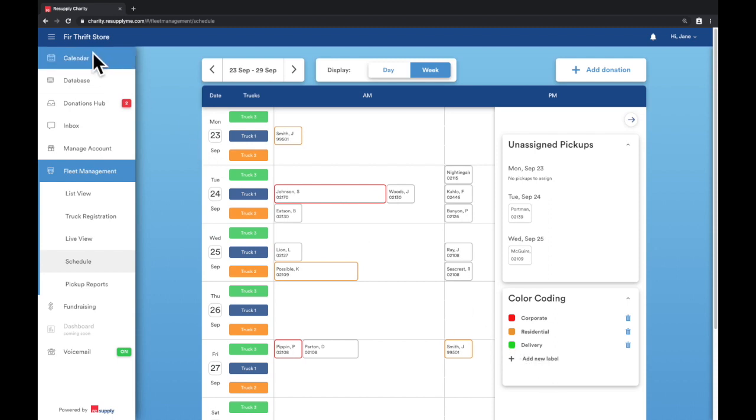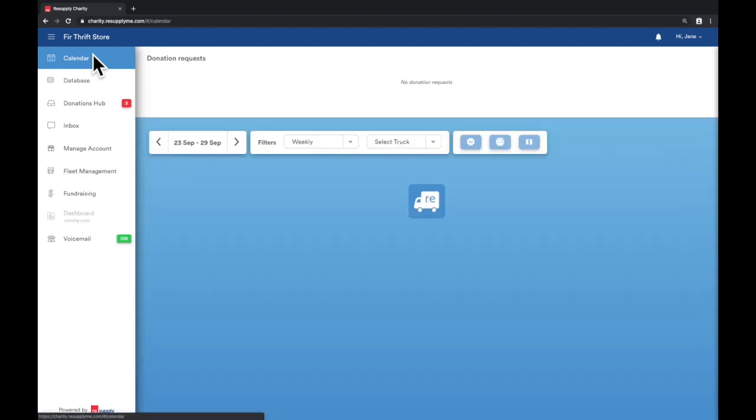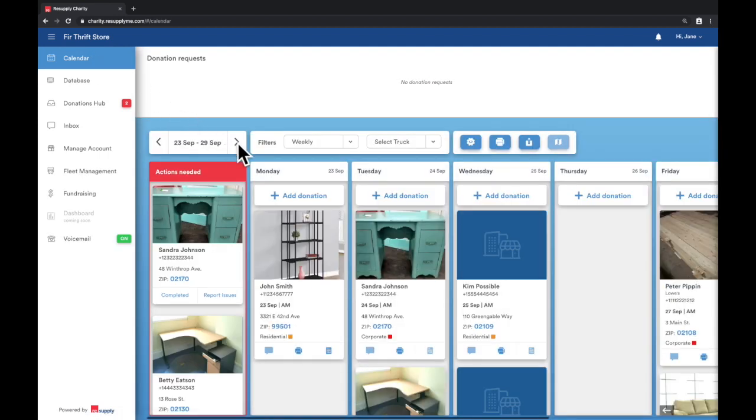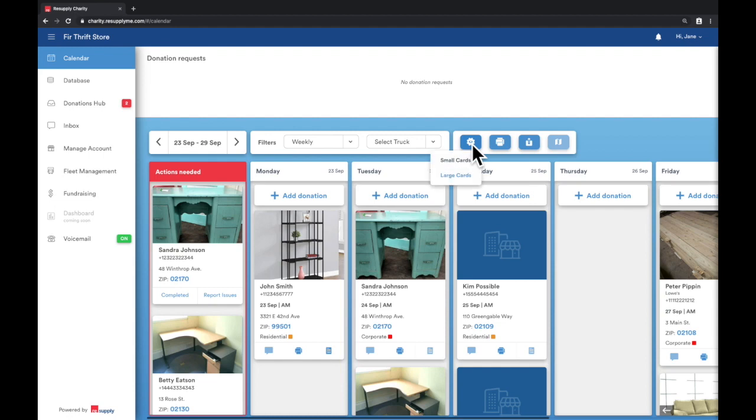Now when you go back to the calendar view, you can assign confirmed donation requests with the truck as well as a label. The best way to view whether donation requests were properly assigned to a truck is to toggle over to small cards view.